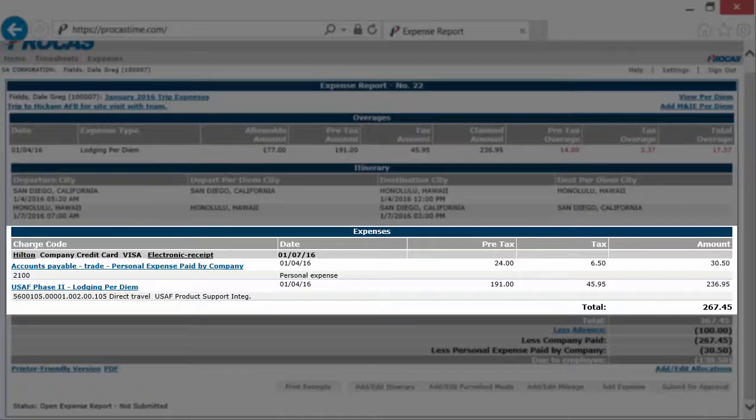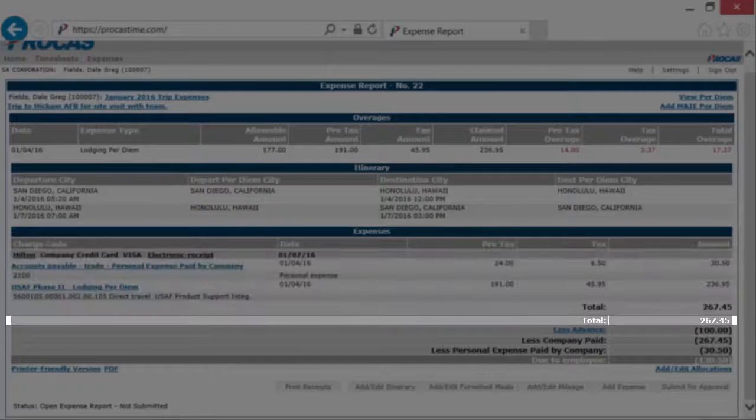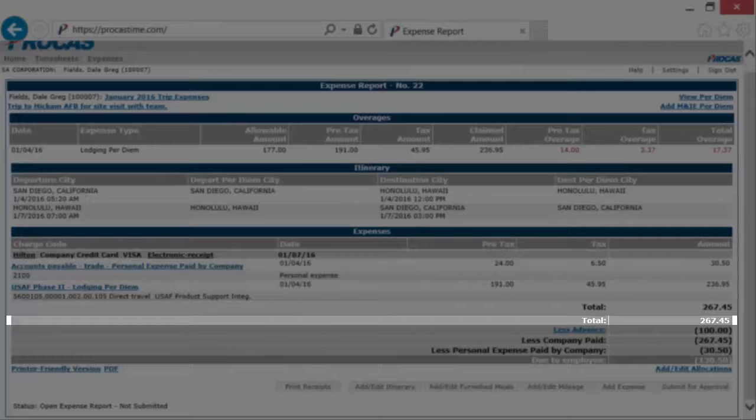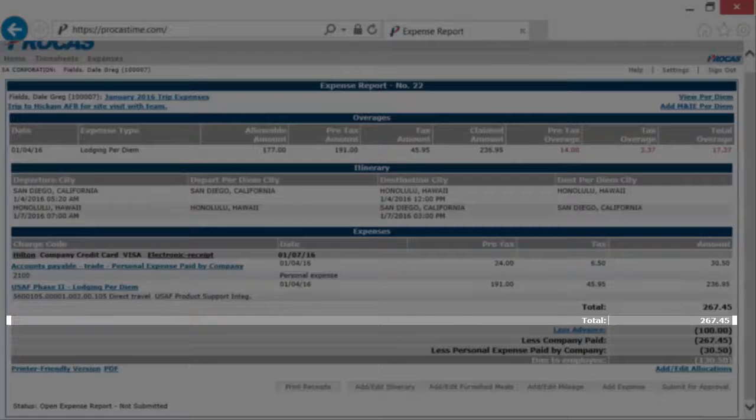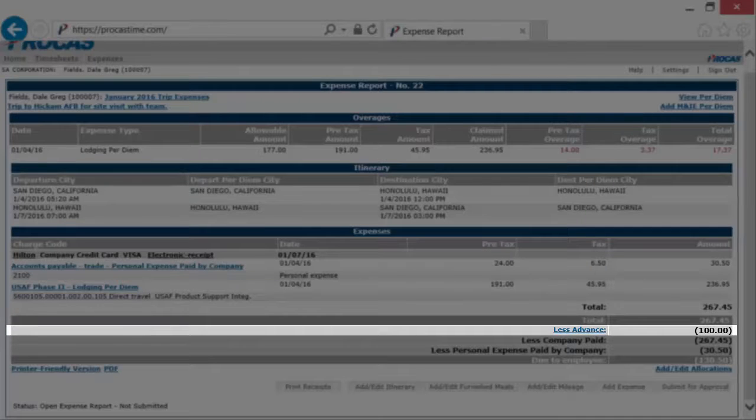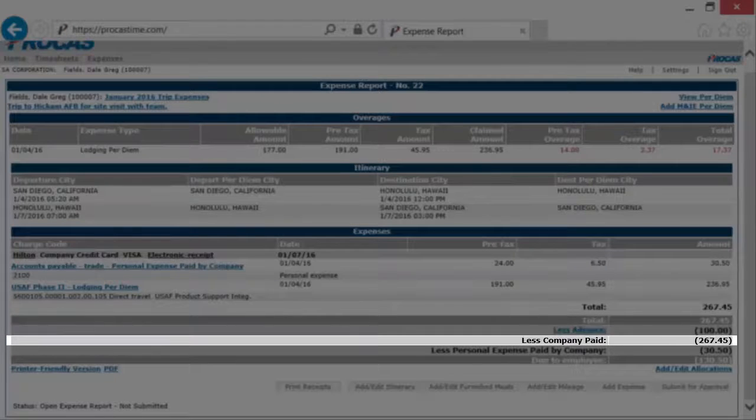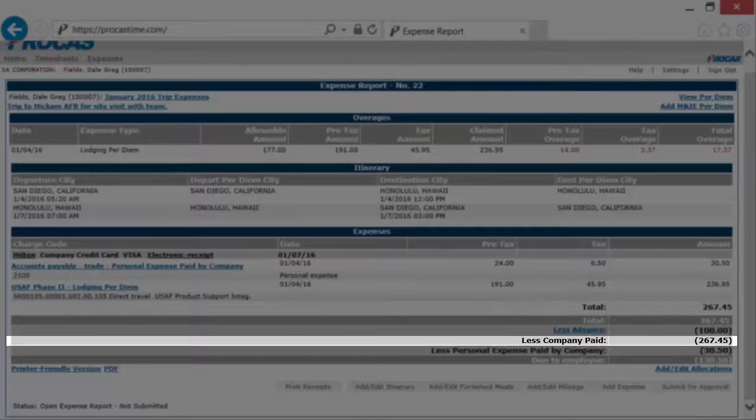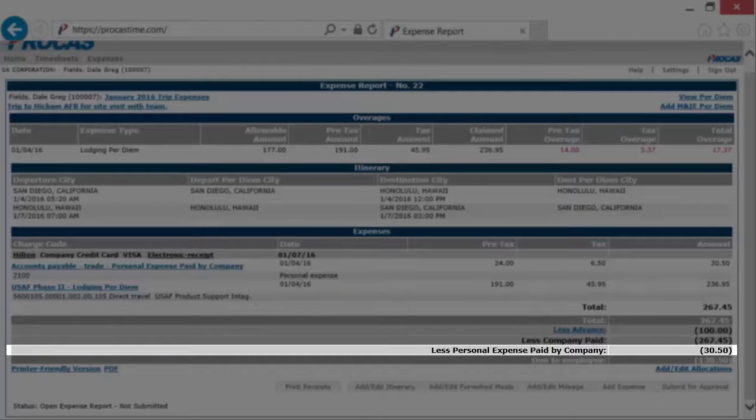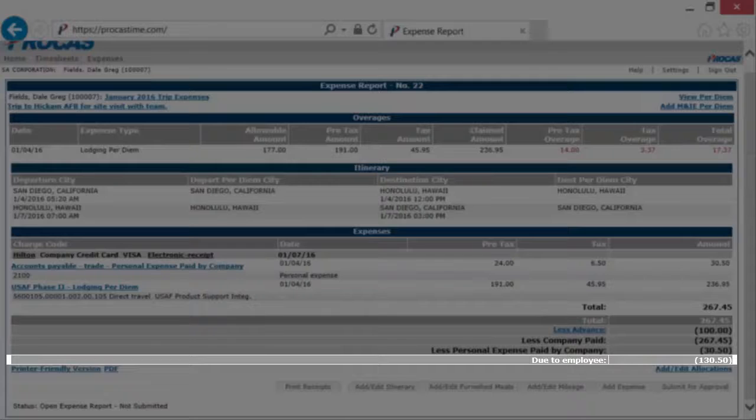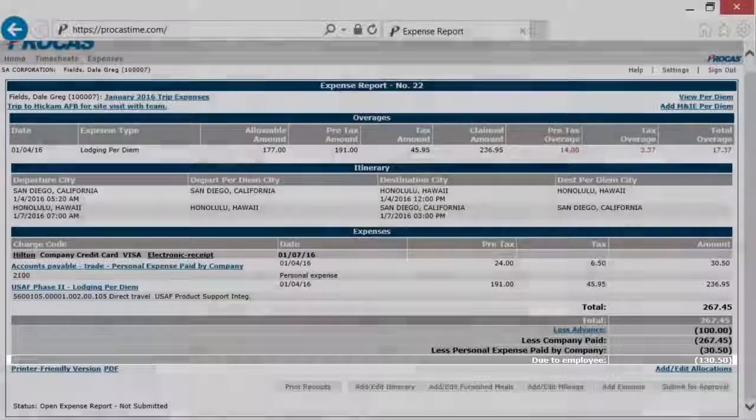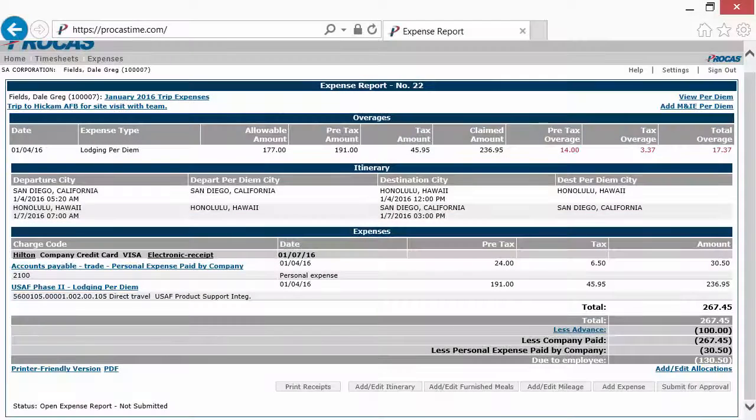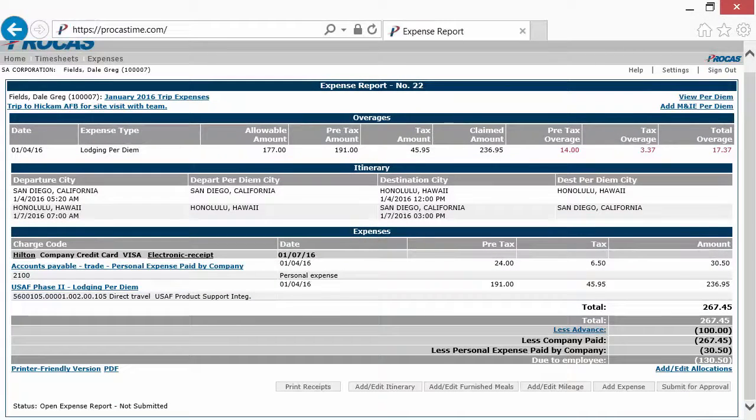You'll also see the expense report totals, which include a subtotal of the receipts and expenses recorded, less any advances, business expenses paid by the company, or personal expenses paid by the company, to give you a total due to you, or in this case, the total you owe the company.